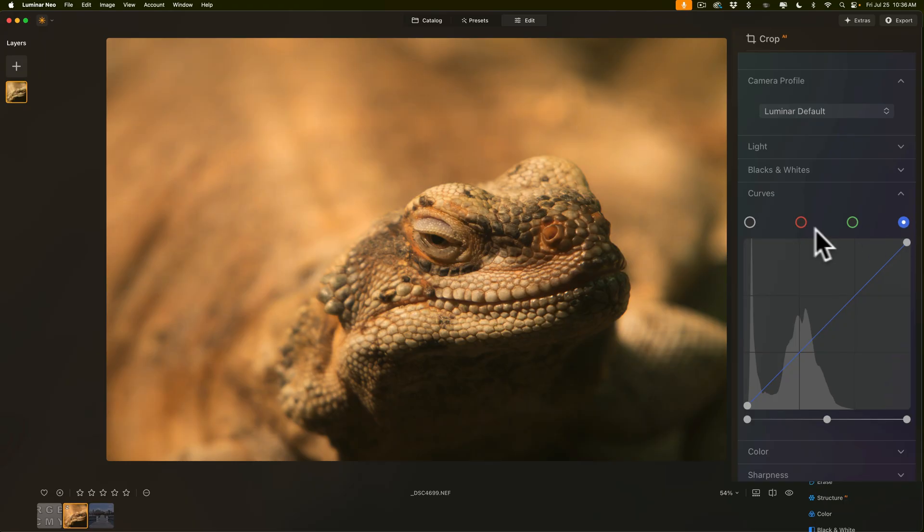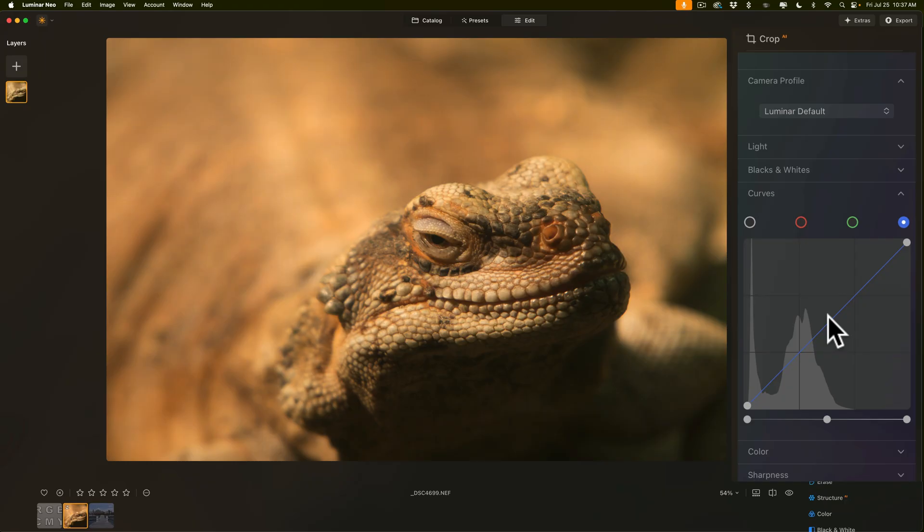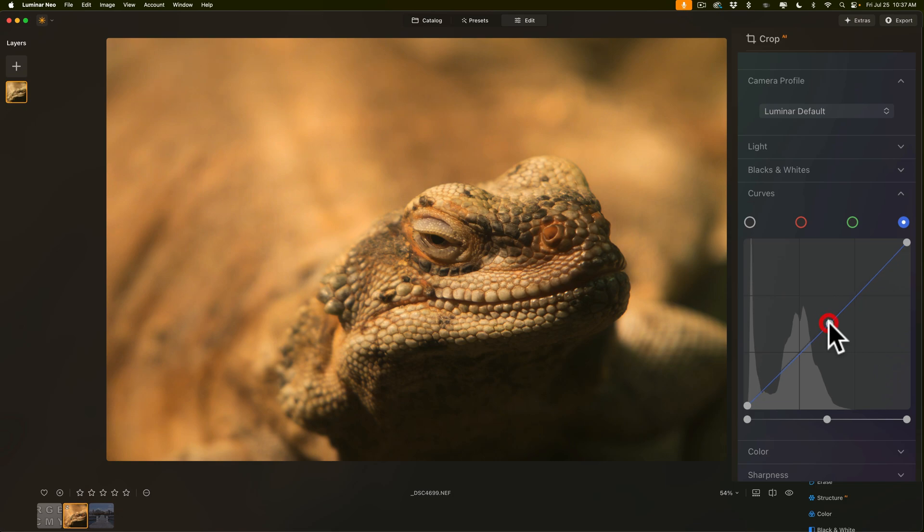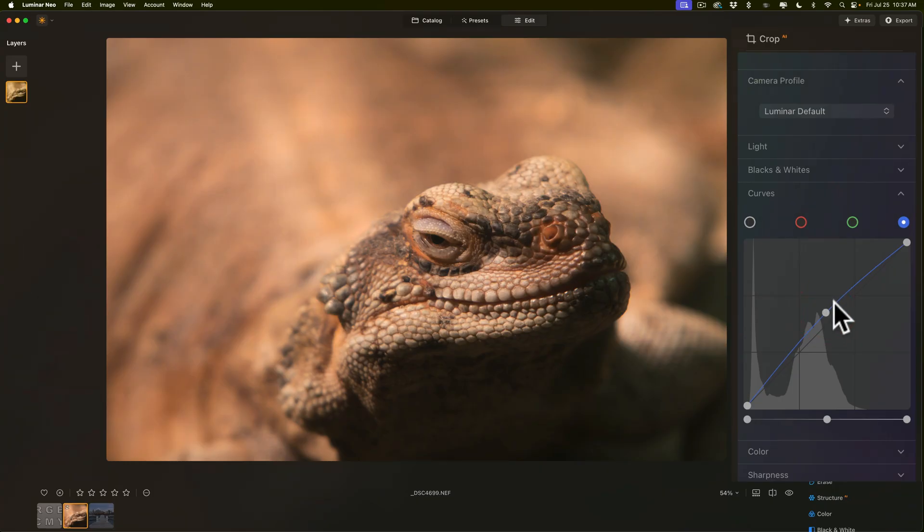The way any of these color curves work, that is red, green, or blue, is if you put a point in anywhere and push up on the curve, you'll add that color. If you pull down, you'll add its subtractive complement. So if I go to the blue curve, and I put a point right in the middle, I want to add blue to eliminate the yellow. So I would push up on this. And you'll notice as I push up, the yellow magically disappears. Just like that. How easy that is.